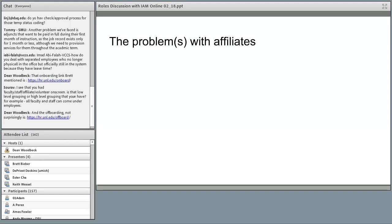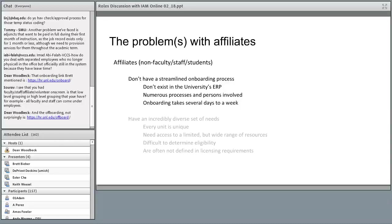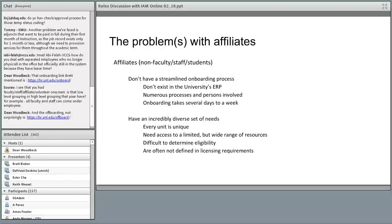What's the problem with affiliates? We don't have a streamlined onboarding process. Data on these populations don't come from our ERP, and we've got lots of various processes and people involved. Because of this, provisioning requires manual intervention and can take up to a week. There's also a diverse set of needs unique to each group; they need access across a wide range of resources, and it's difficult to determine who's eligible for what since that's not defined in licensing requirements.